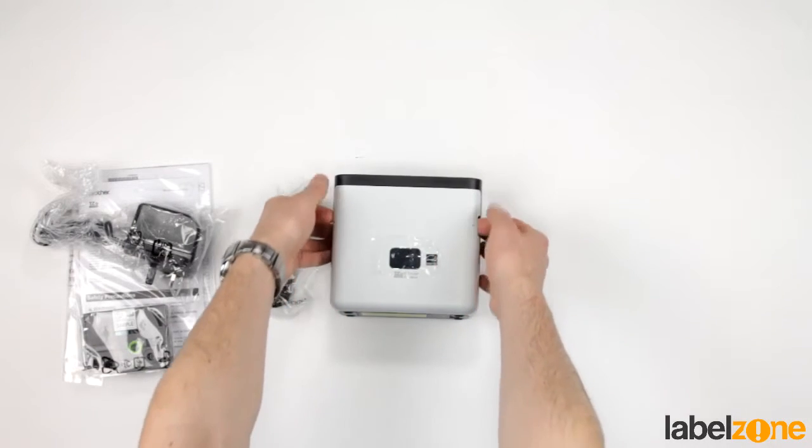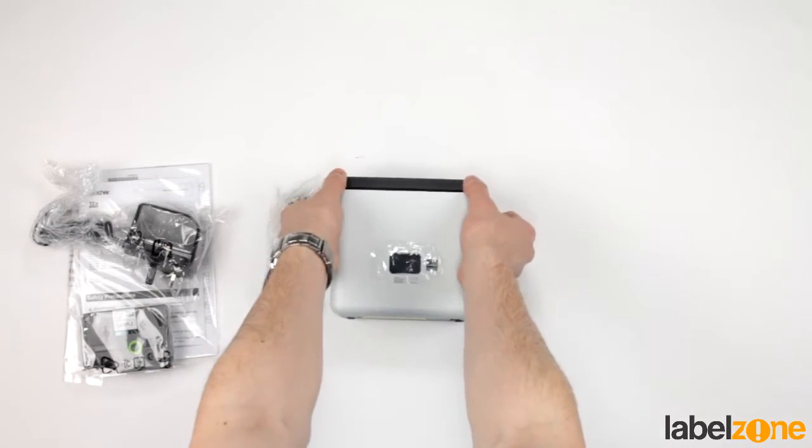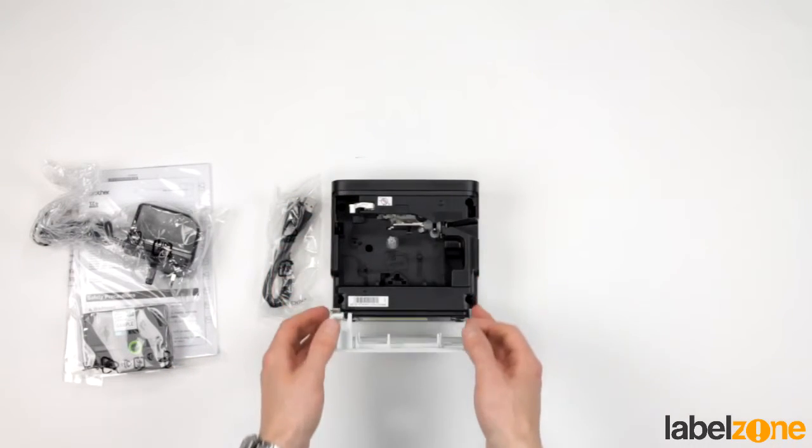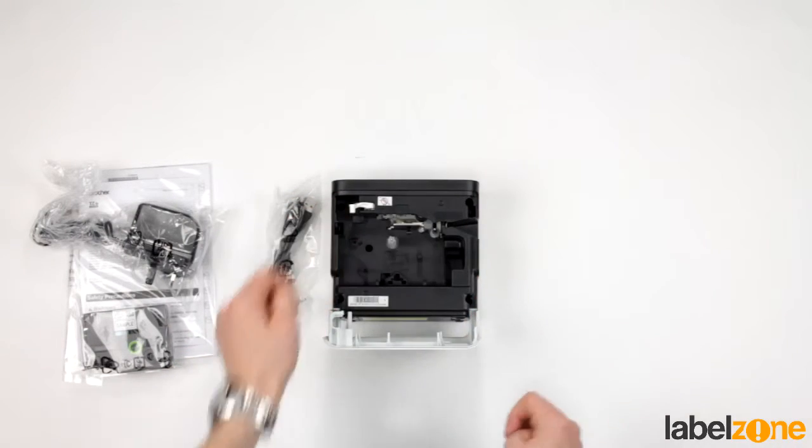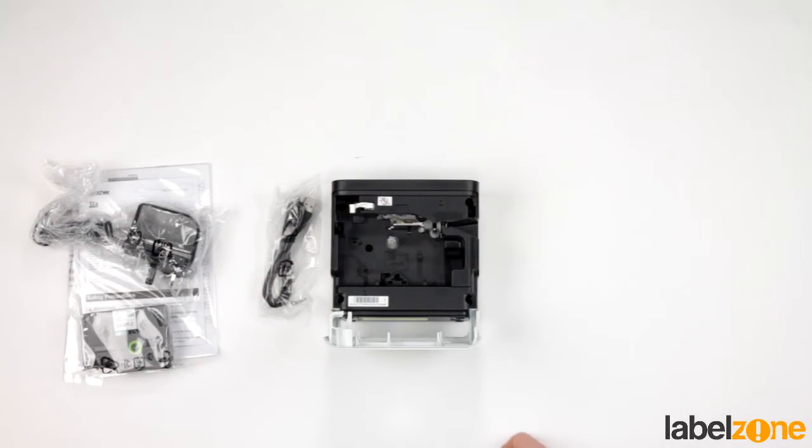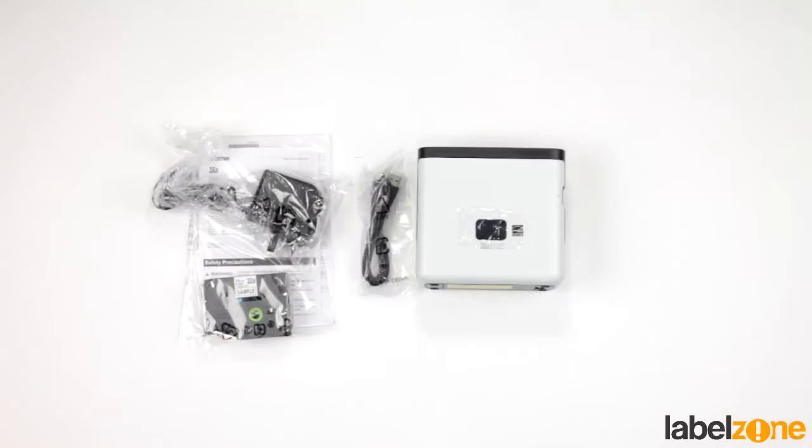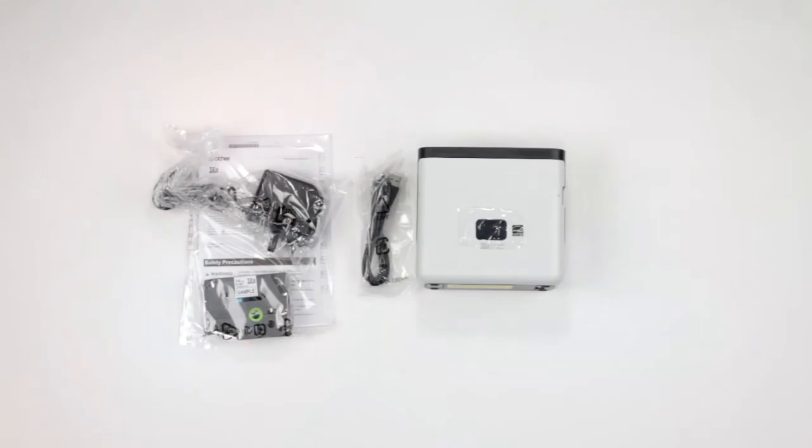And to change the P-Touch tape, TZE tape goes in there. And that's everything that comes in the box. Thanks for watching.